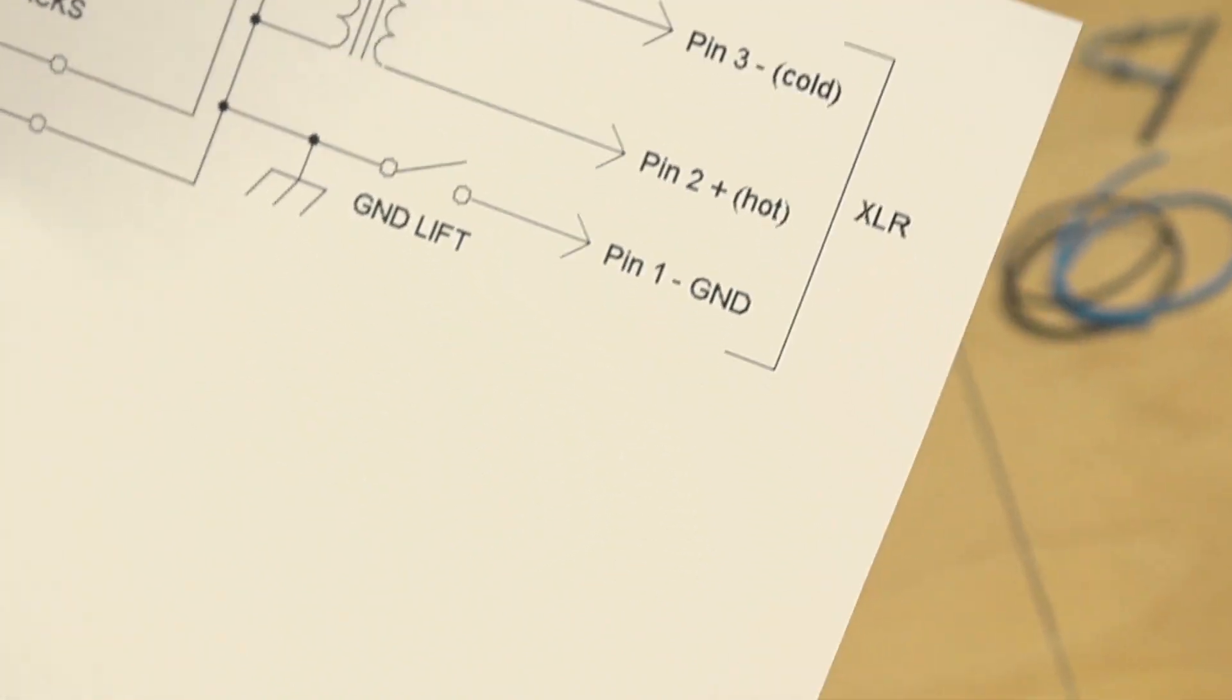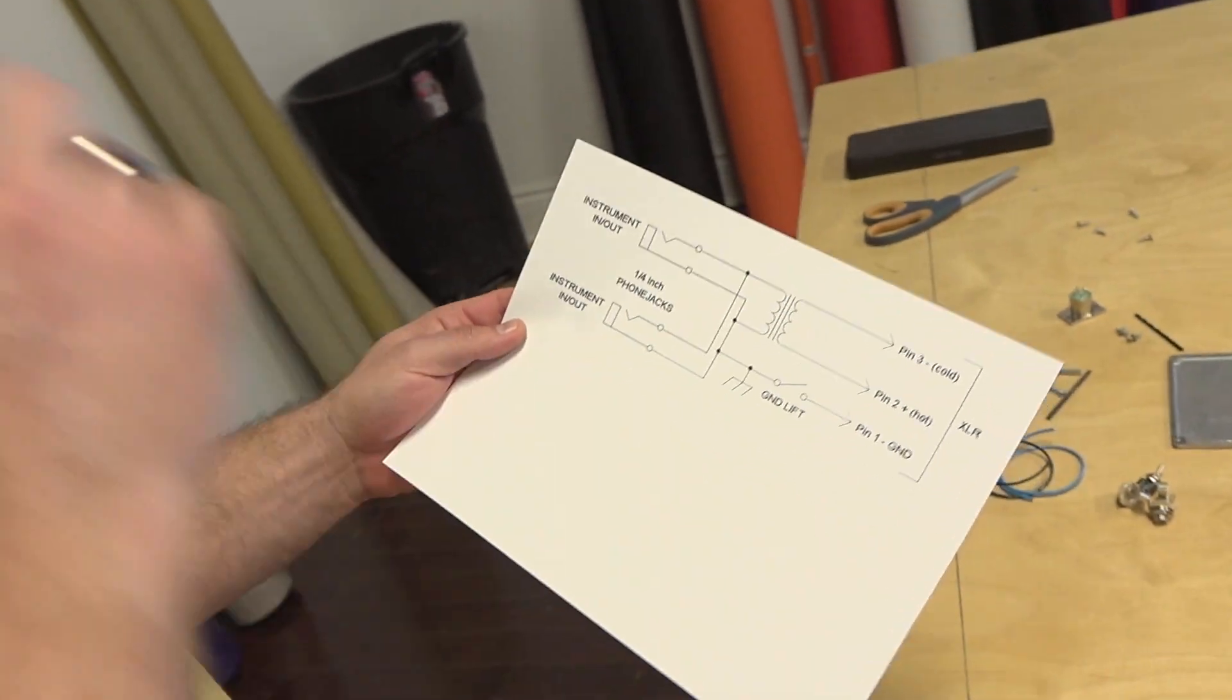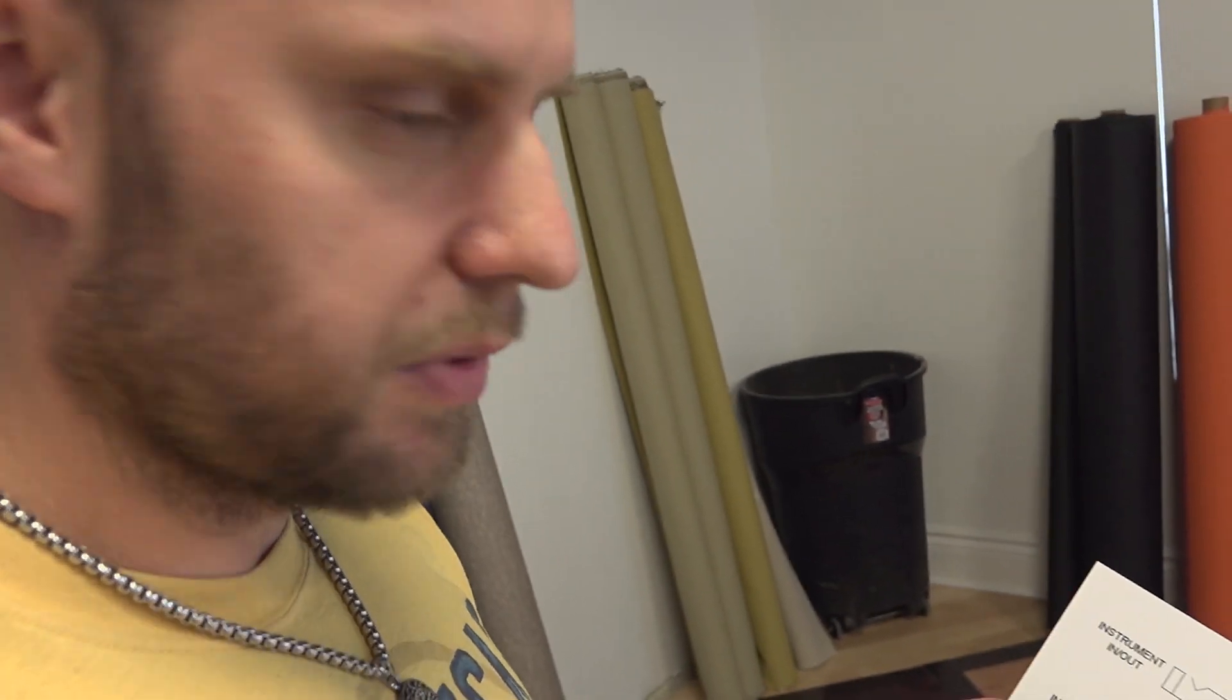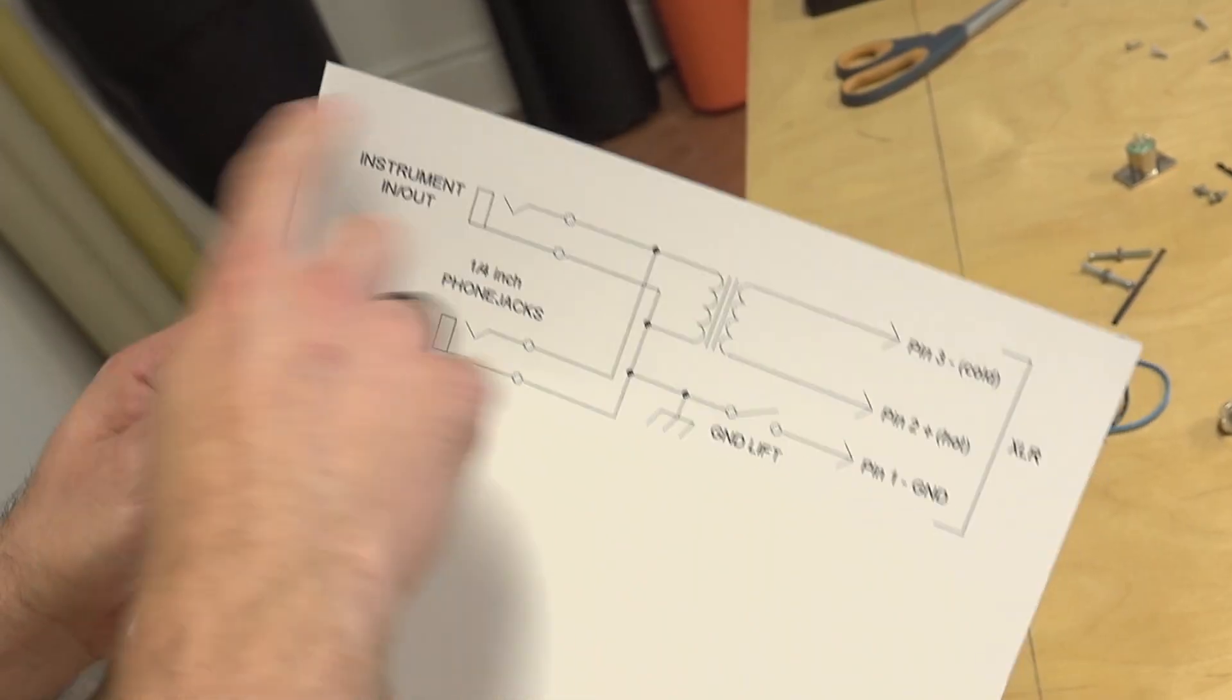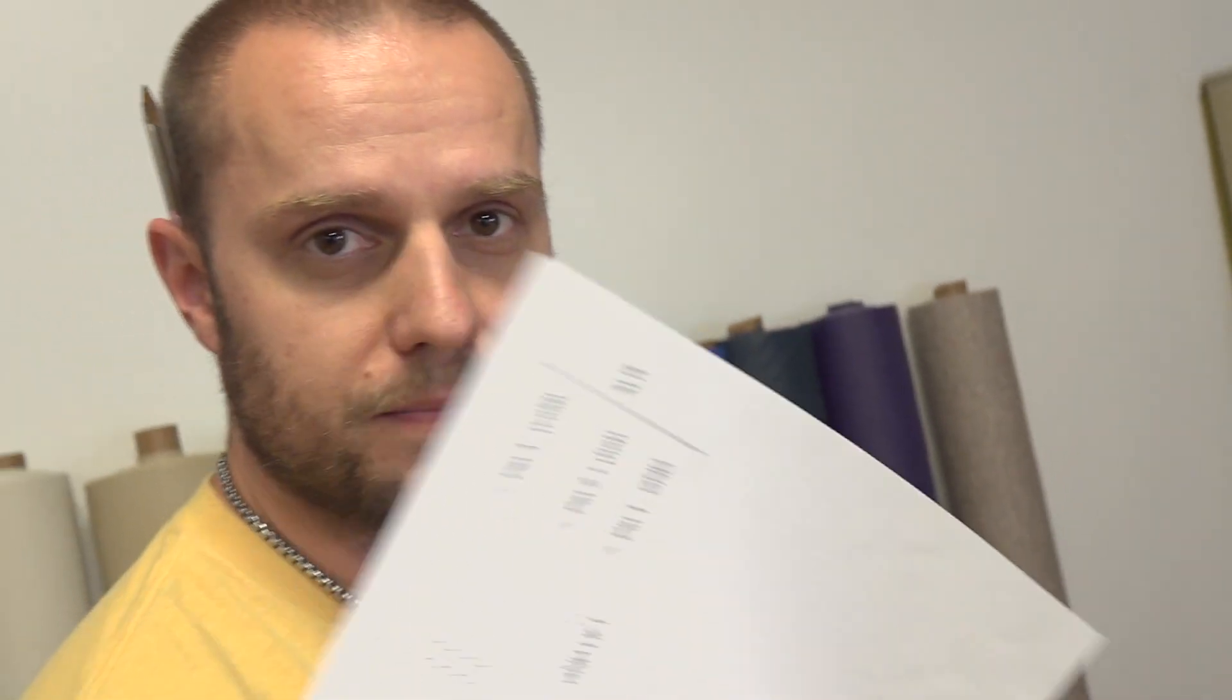you can go directly into a board, that's a dry signal, or you can even use it as a splitter to go into an amp as well. You can do both. And this one's completely passive, so it doesn't require any power, which is good.